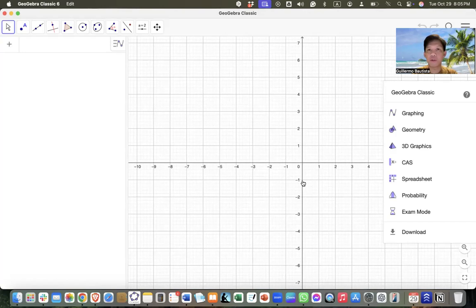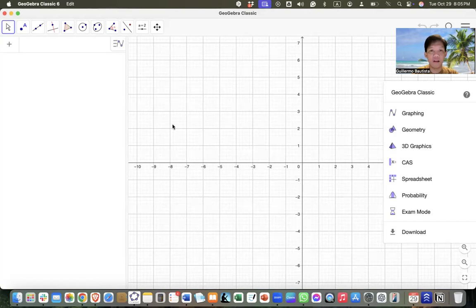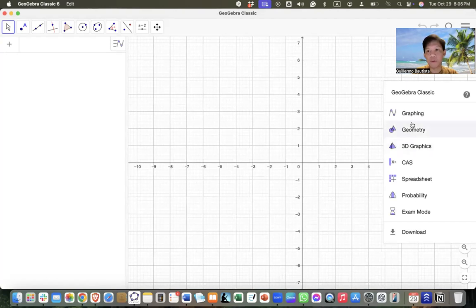Hello, so in this video we're going to construct a truncated cube using GeoGebra 3D. If you open GeoGebra Classic on your computer, you will see this window. And to go to the GeoGebra 3D, we click on the 3D graphics here.